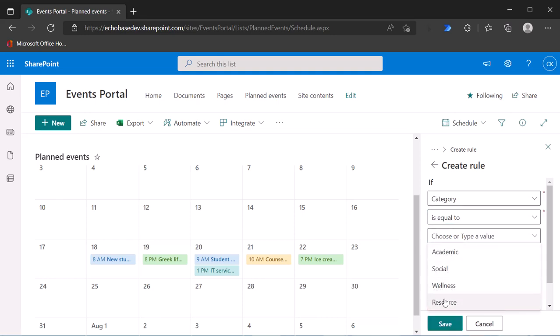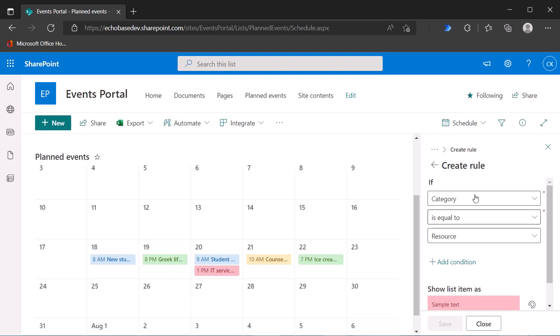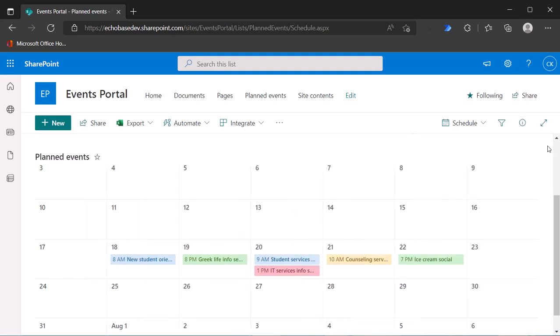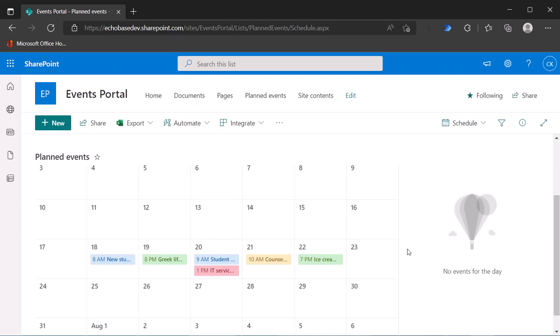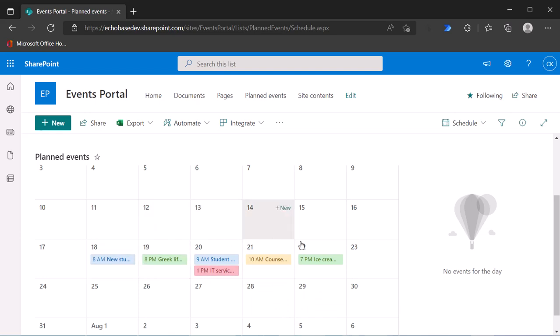That's the big secret. If you want to use a column other than the title column or the start or end date column to control the color coding of your calendar views.